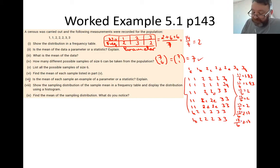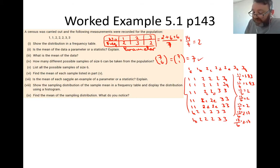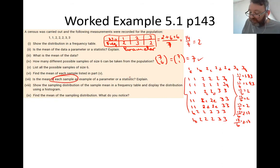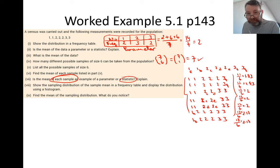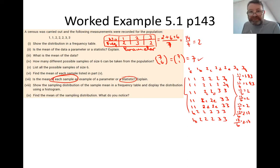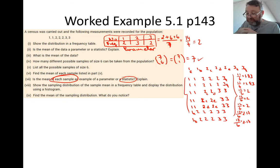Part seven: is the mean of each sample a parameter or a statistic? Because the mean is being taken from a sample, the answer is a statistic. We explain why: the mean is derived from a sample, and therefore, because we are dealing with samples, we are dealing with a statistic.